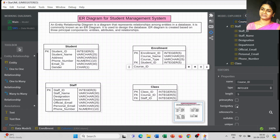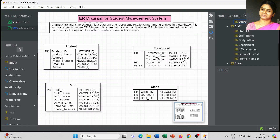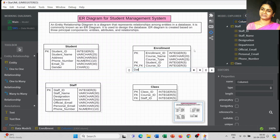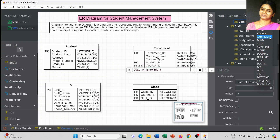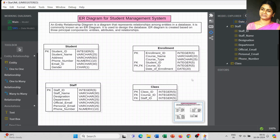In the Enrollment table we have Course ID, Student ID, and Enrollment ID. A single attribute can act as a primary key in its own table and as a foreign key in another table. Here, Course ID is mentioned as both a primary key and a foreign key — making it a self-referencing foreign key in the Enrollment table. The Date of Enrollment is also important; I am using the date data type for that attribute.